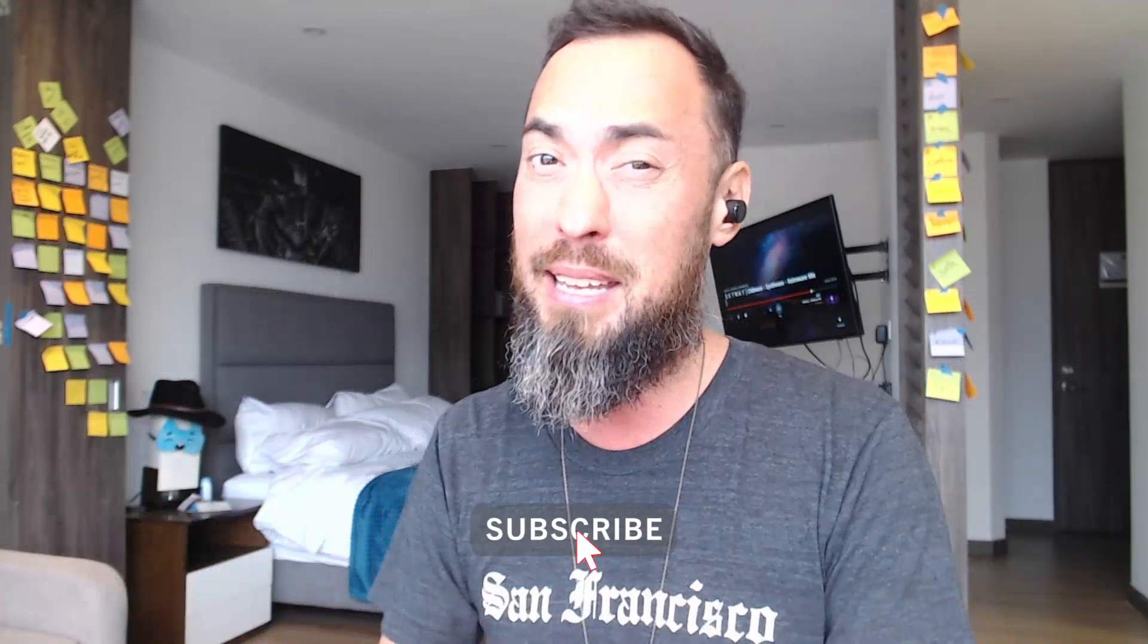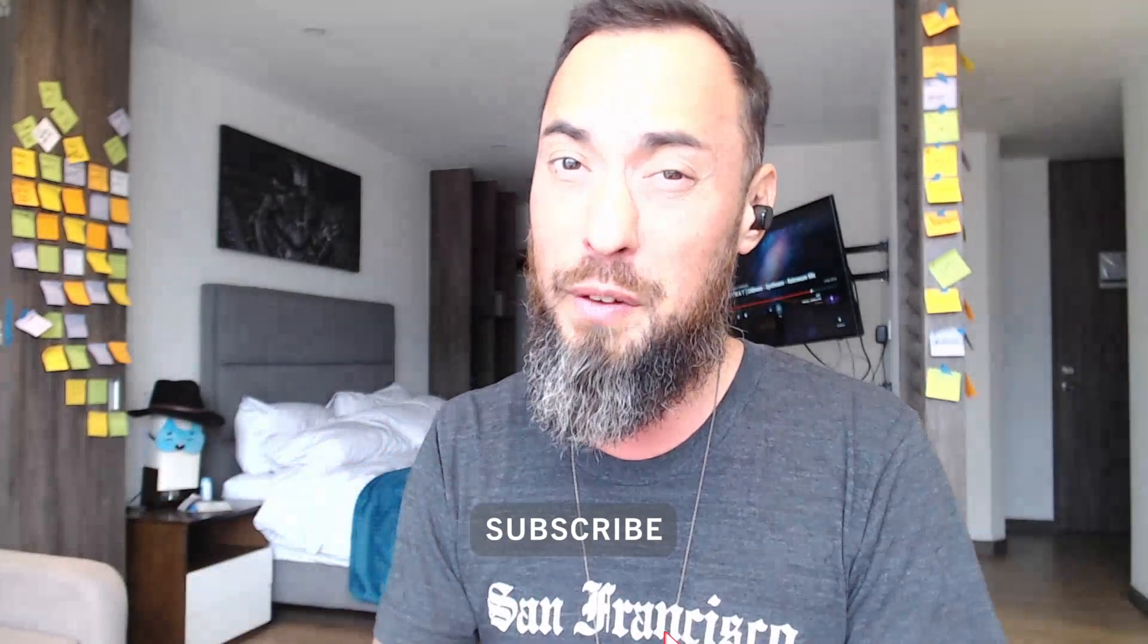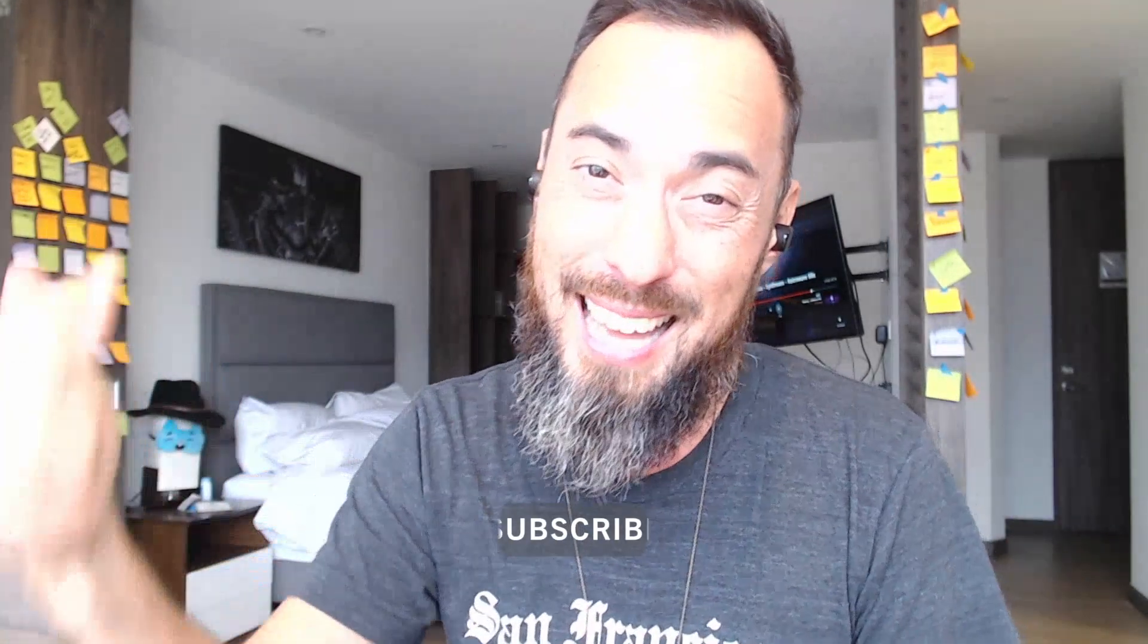Before I begin, if you like watching the game dev process or learning how to make games yourself, smash that like button, hit the subscribe.